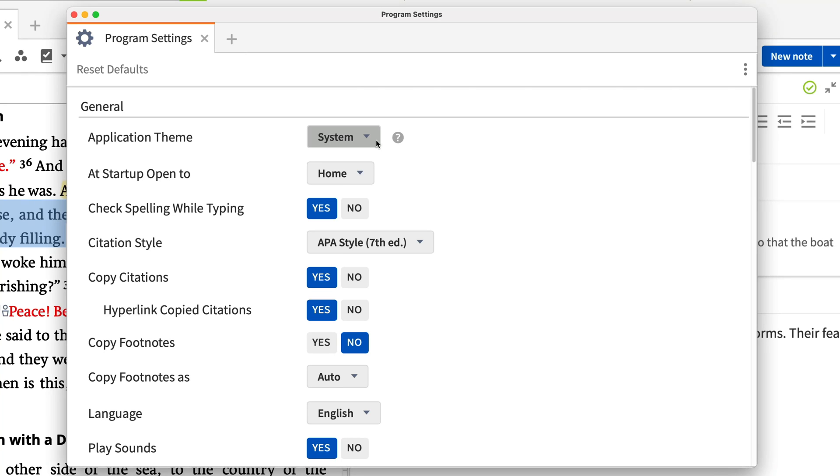First, you can choose to display Logos in light or dark mode, or to follow your computer system settings.